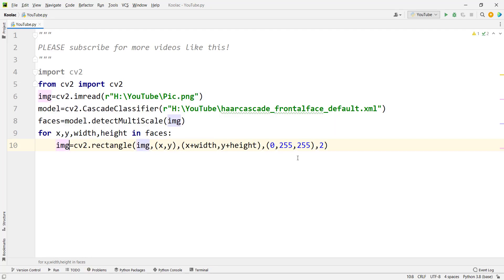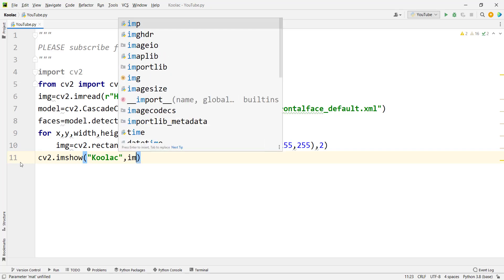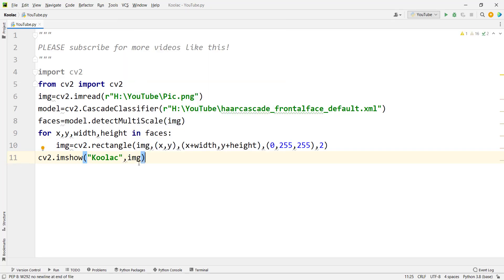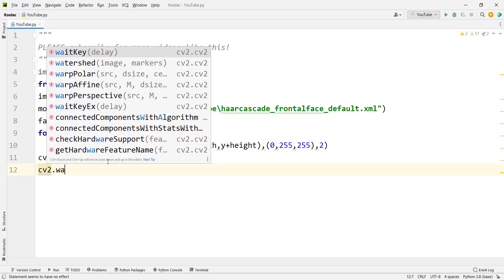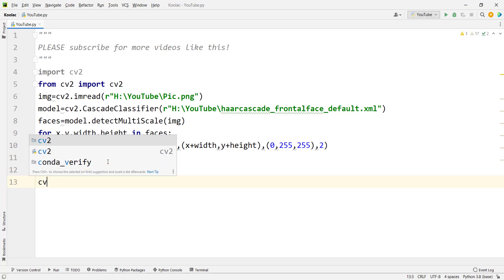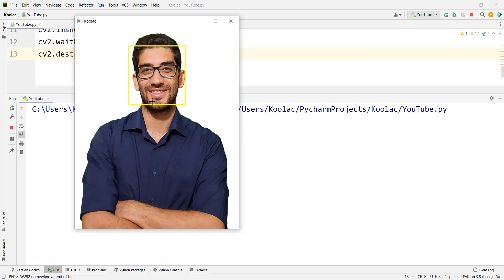After updating the image with the rectangles, display it using cv2.imshow with a window name, for example 'kulak'. Then use cv2.waitKey(0) to keep the window open, and cv2.destroyAllWindows to close all windows when done.